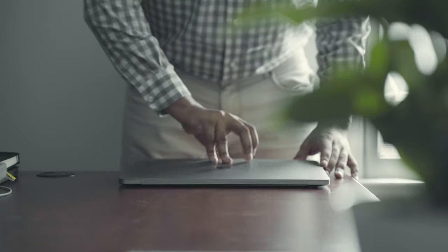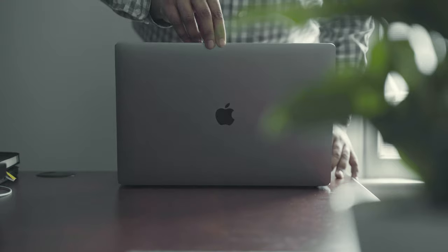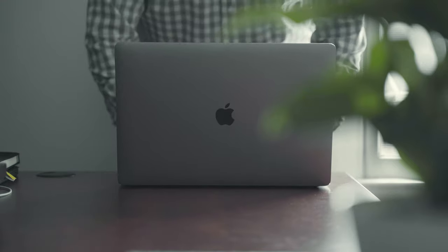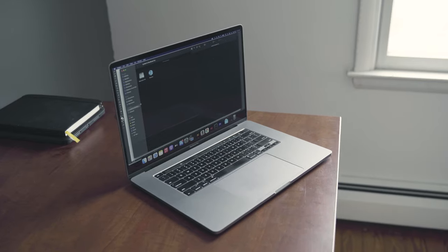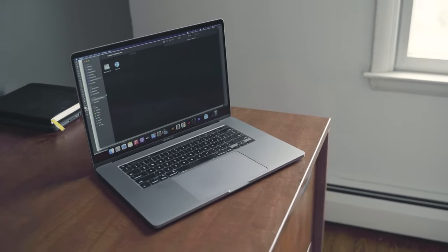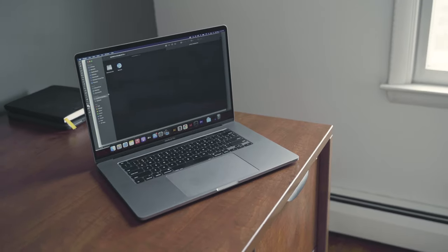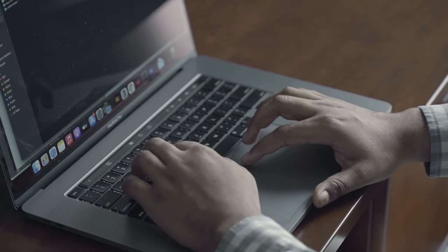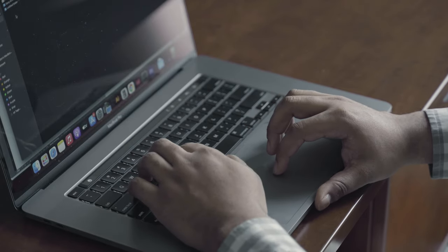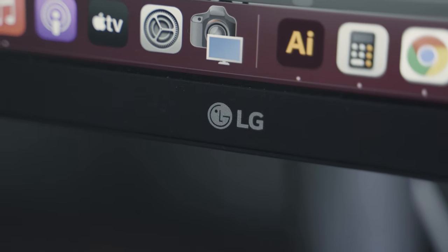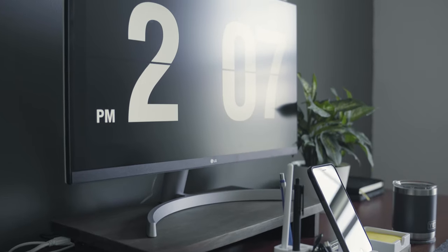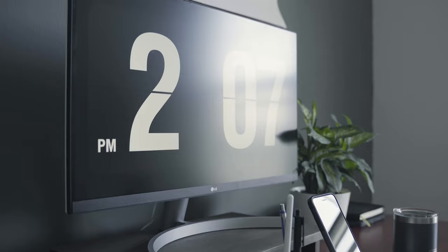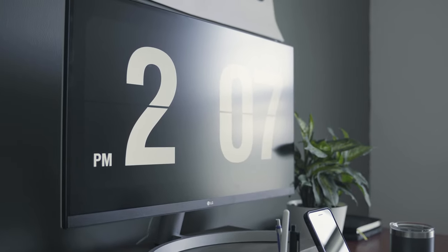For my computer setup I am running a 16 inch 2019 MacBook Pro with an Intel Core i9 processor. I've connected that to an LG 27 inch 4K display. I find this setup to be very suitable for my daily design tasks.